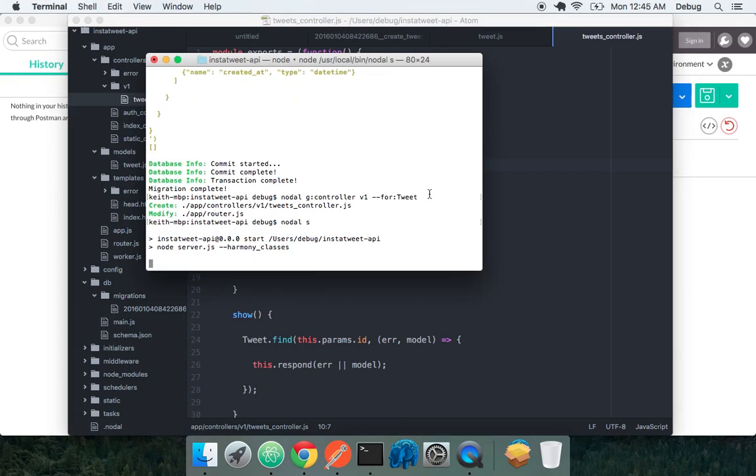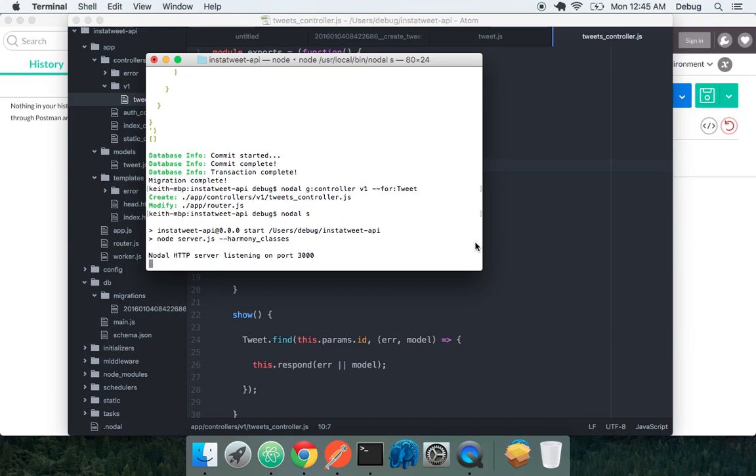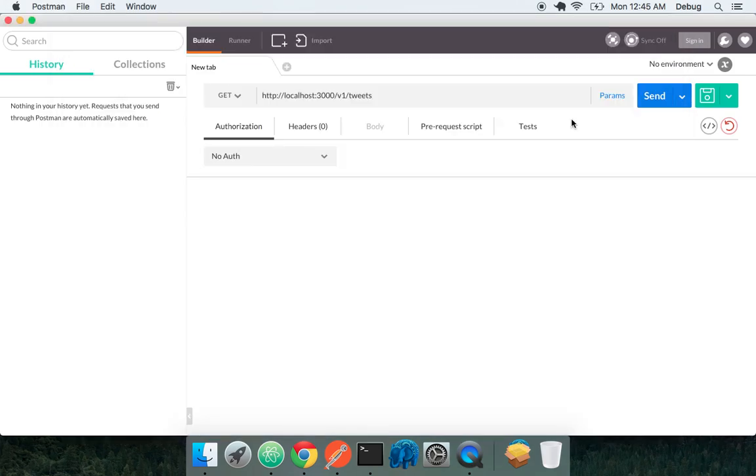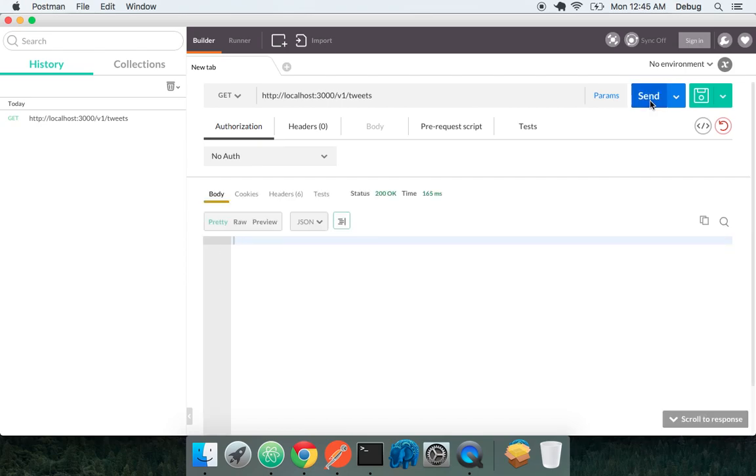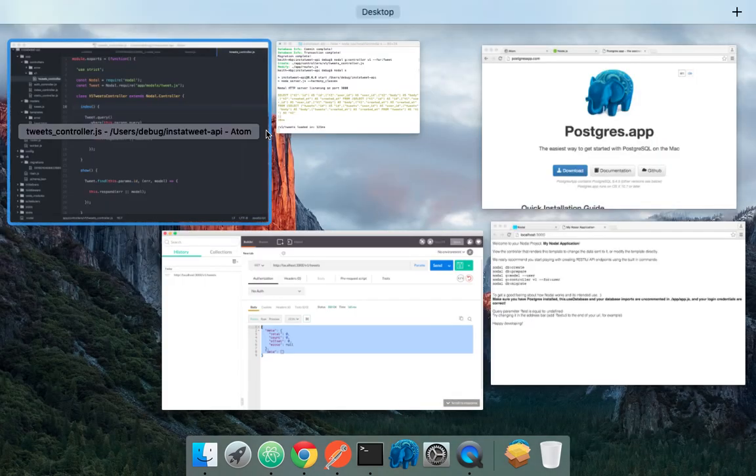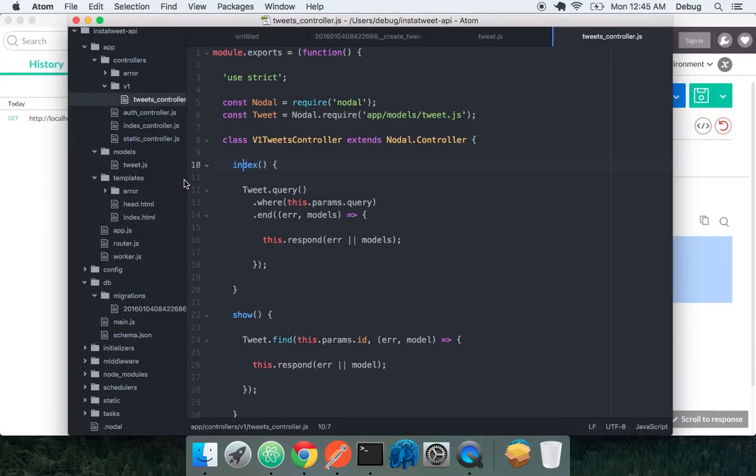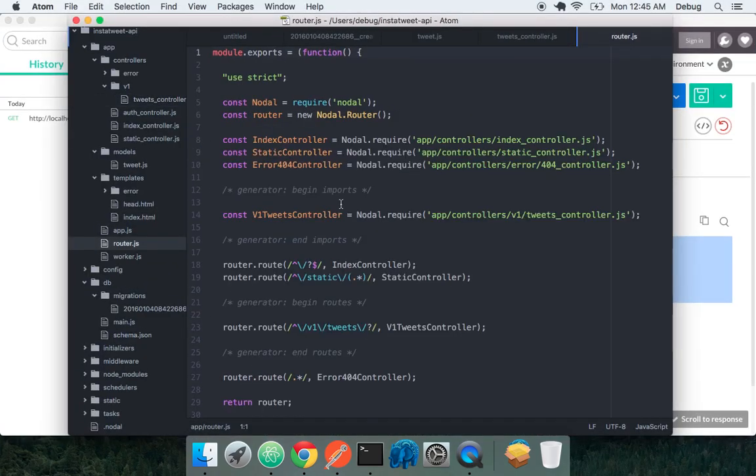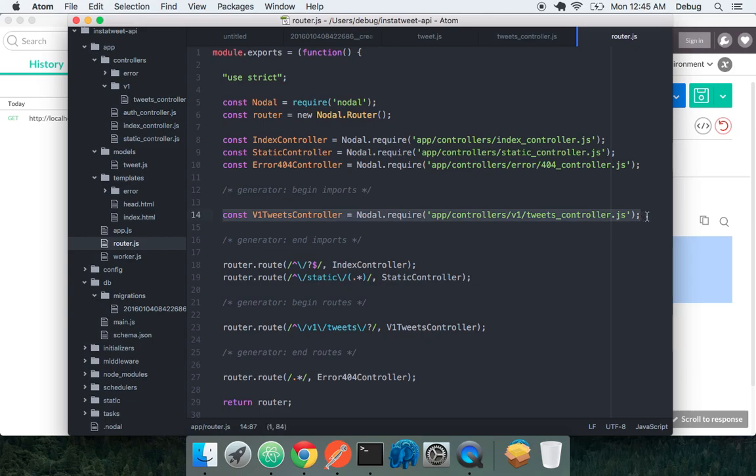We'll run our server. It's listing on port 3000. And let's do a get to this tweets endpoint. Awesome. Now what was happening when we really hit that tweets endpoint? The router was actually modified automatically by our generator to imports, very explicitly importer tweets controller,